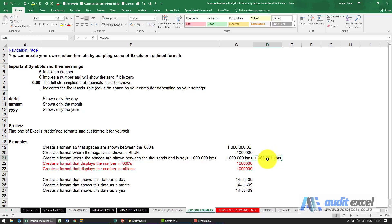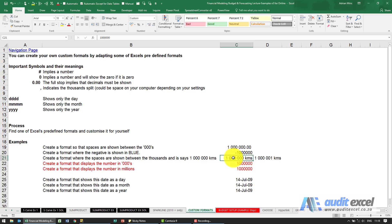This is particularly useful where you want to be sure that, for example, someone doesn't enter a number here thinking you mean miles. If you want kilometers, when they type it in, whatever they type in will have the word, the short KMS here, and hopefully that will make sure they stop making input errors.